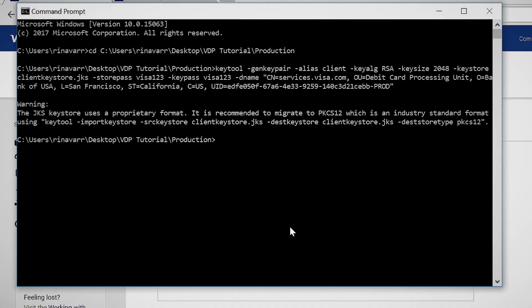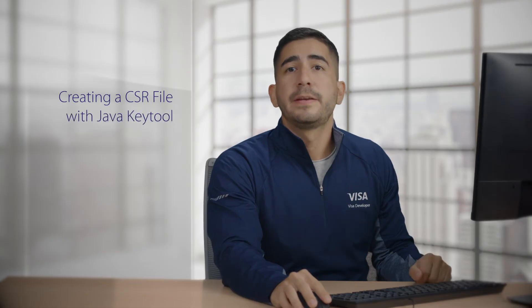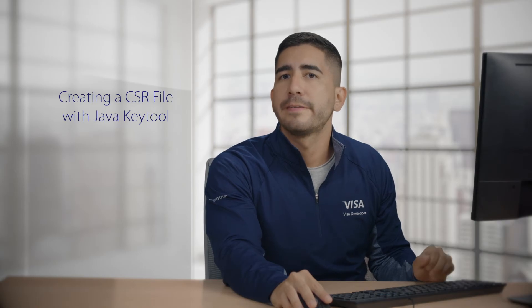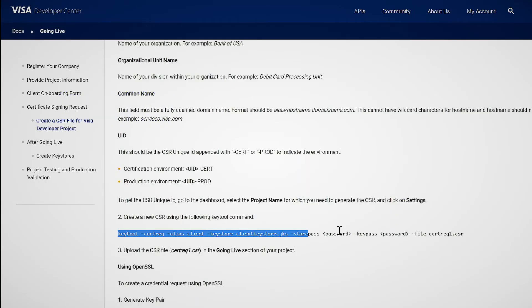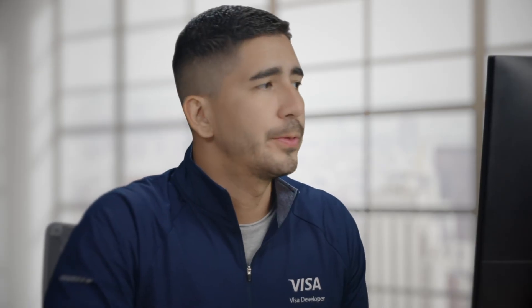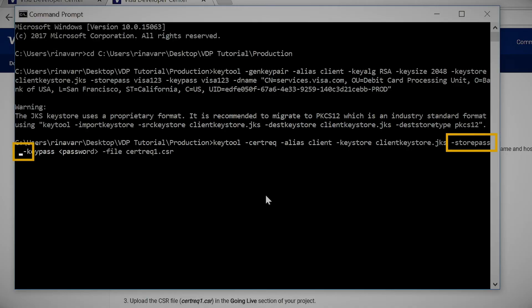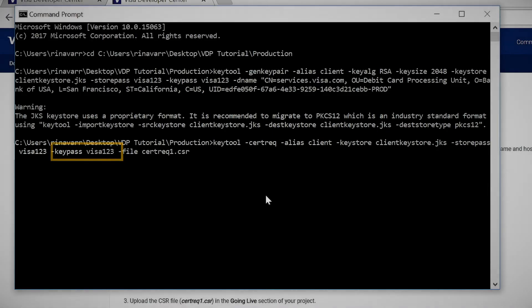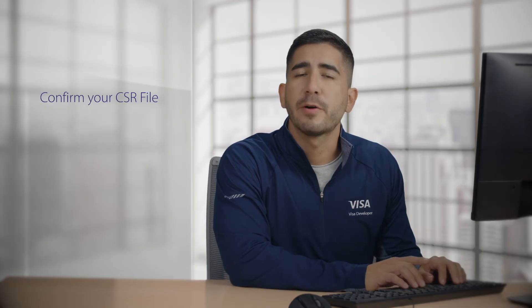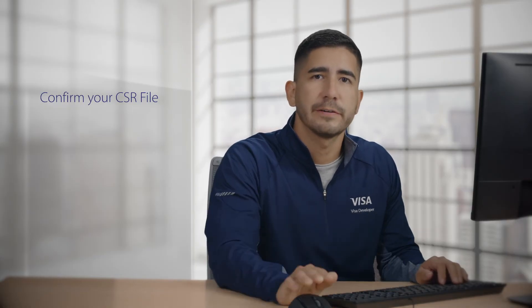This will generate your key store file. Now you'll need to create a new CSR file using the key tool command, which you can find on the going live guide. I'm going to copy it and go back to the Java key tool window and paste. Where it says store pass, put in the password we entered above — in this case, visa123 — and put in the same password for key pass: visa123. Then press enter. You can confirm that your CSR file was created by going back to your project folder and seeing the new CSR file.